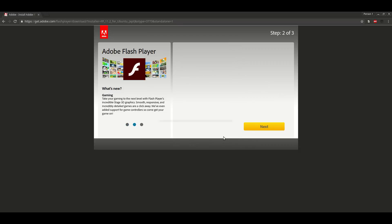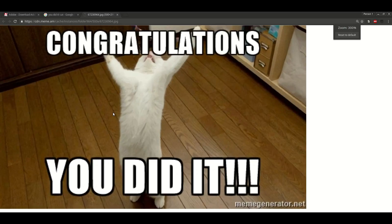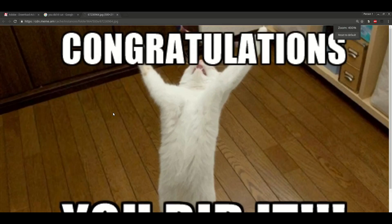After it finishes, click next, and you are done. Great job. You just installed Adobe Flash Player on Linux. You did it. Yahoo!